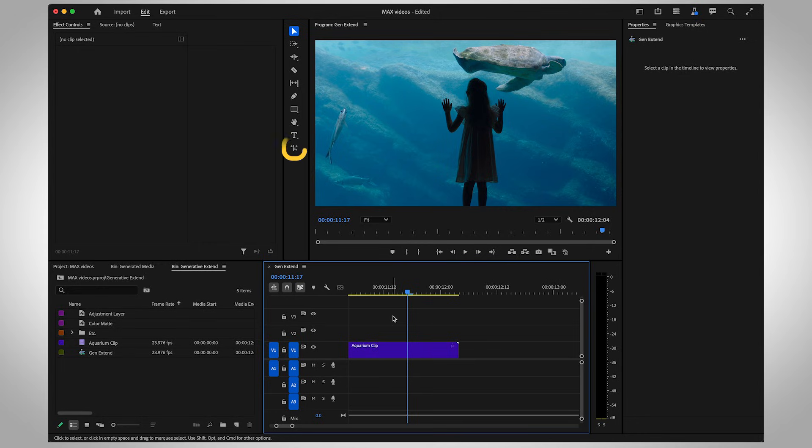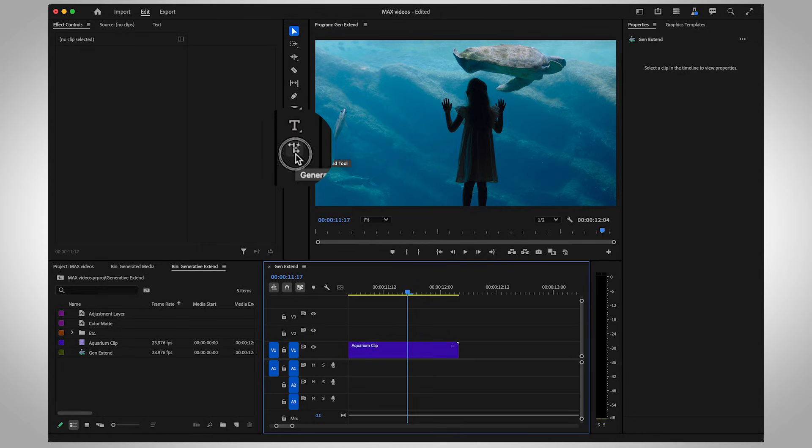You'll find the Generative Xtend tool in your toolbar. Just select it, then head to your timeline and drag the edges of your clip.